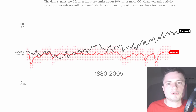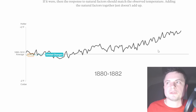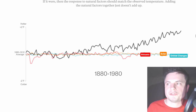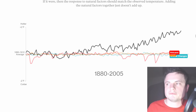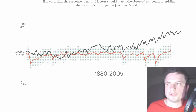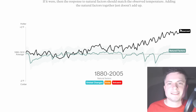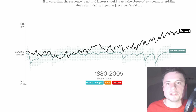So if we combine all of these natural factors together, what do we see? Natural factors versus observed temperature — not much correlation once again.